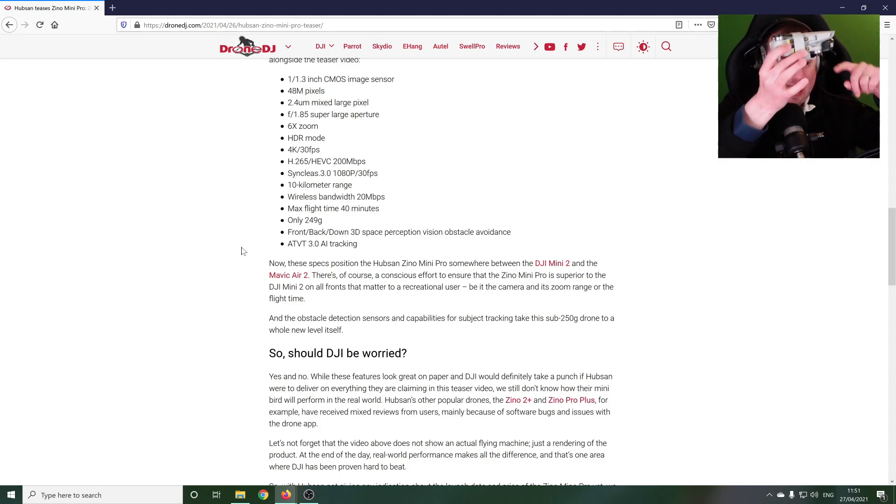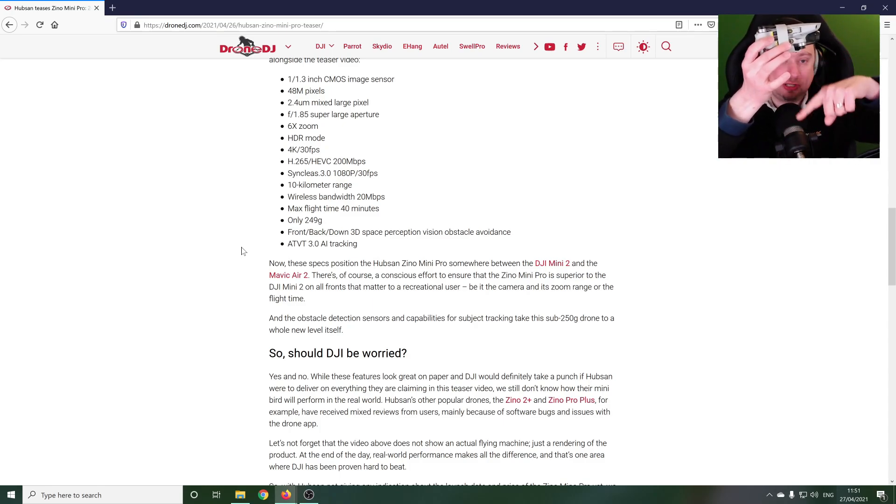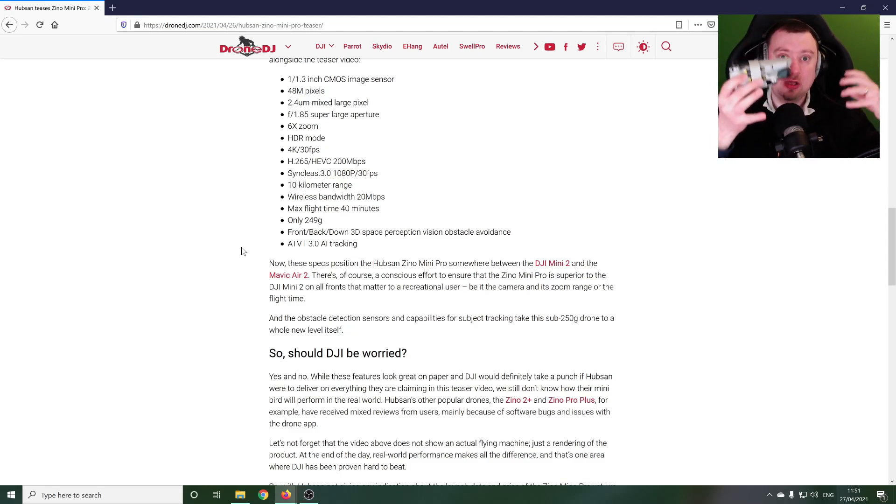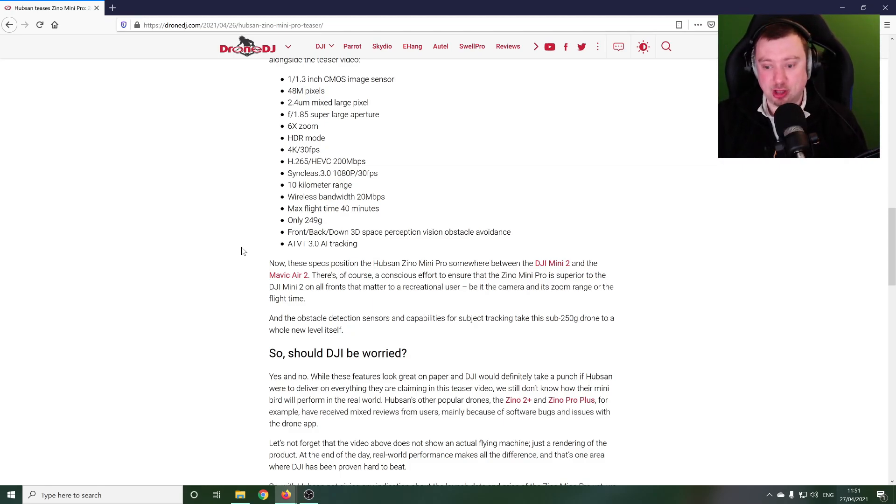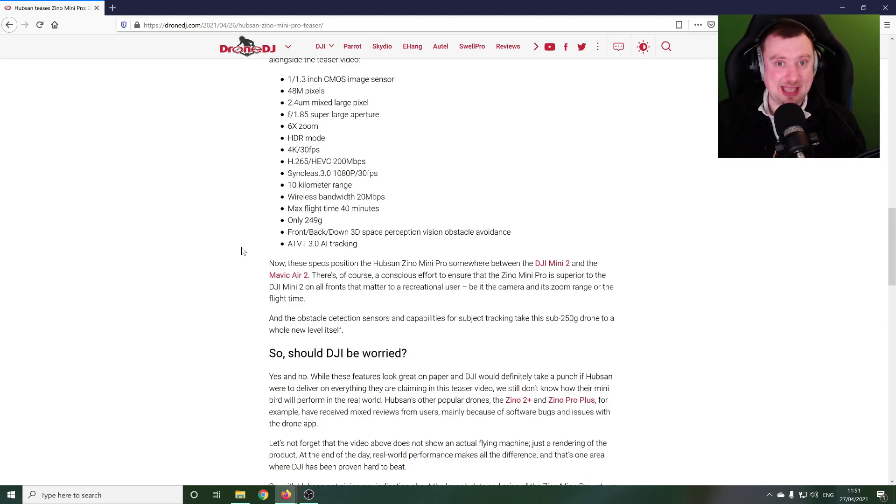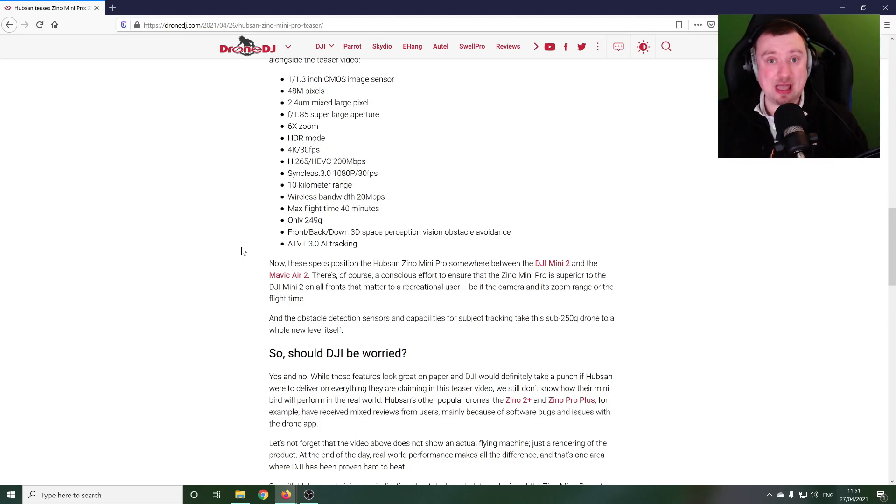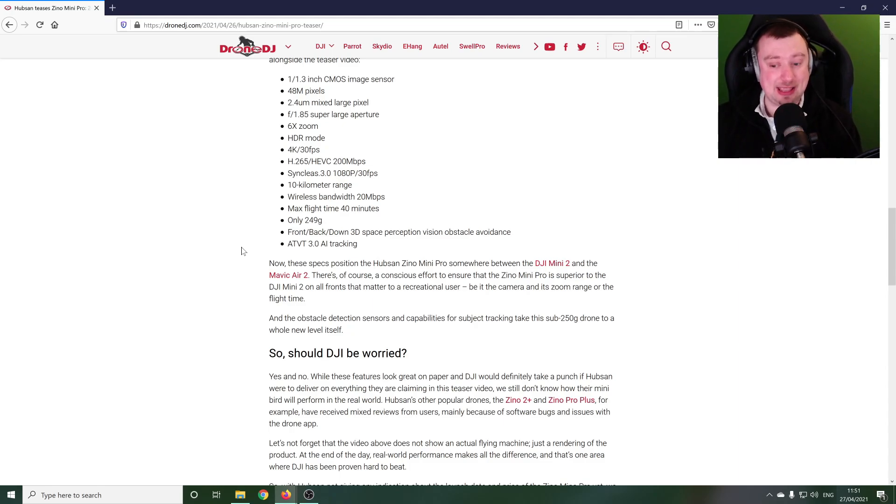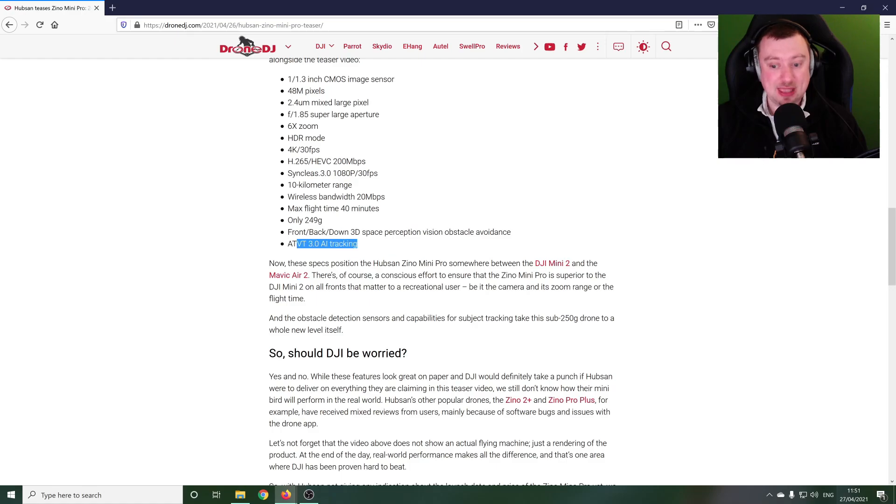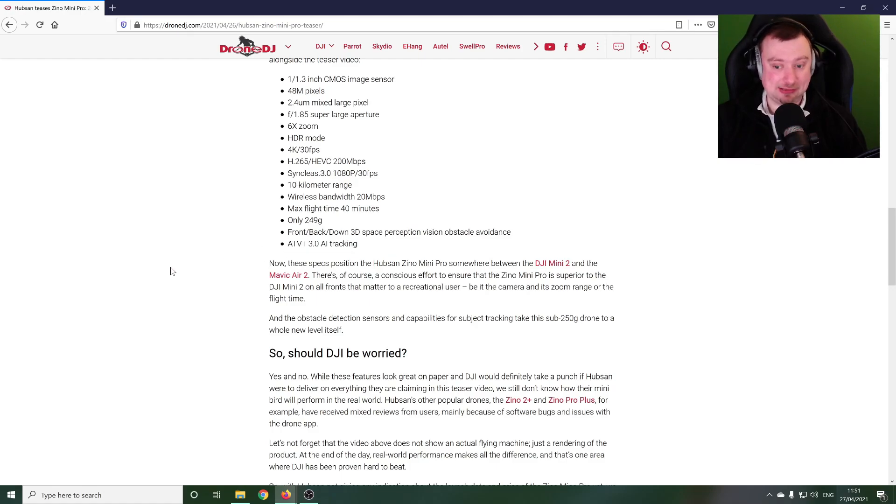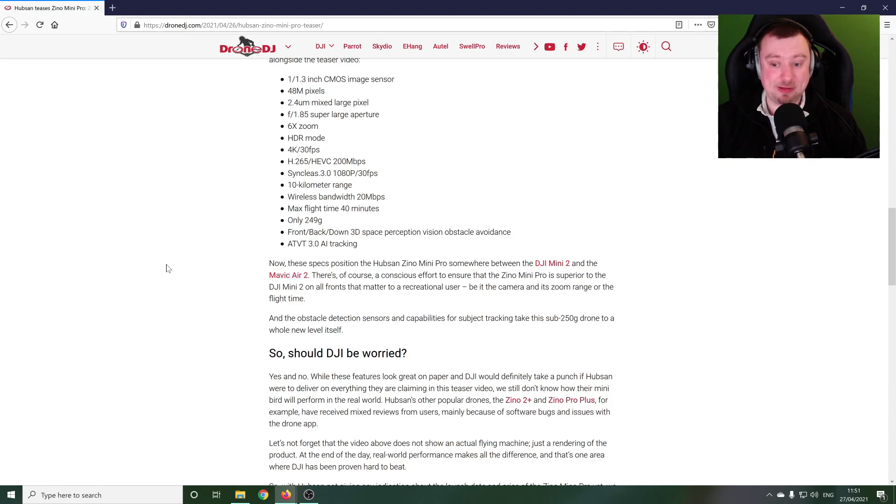So the Mini 2 has downward obstacle avoidance which is very helpful for landing since it is a GPS based drone, but that's all it has, no other obstacle avoidance. Now it doesn't really need it because it has no active tracking. However, this particular drone, the Xeno Mini Pro, is apparently going to have active tracking so those extra additional sensors would be very very useful.